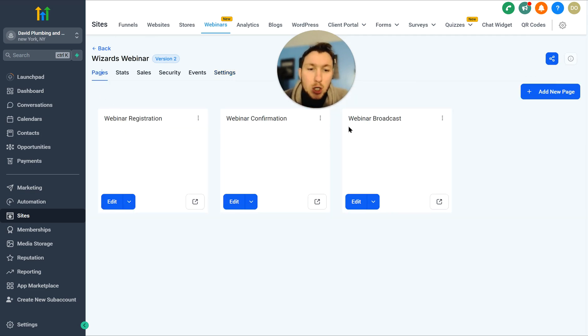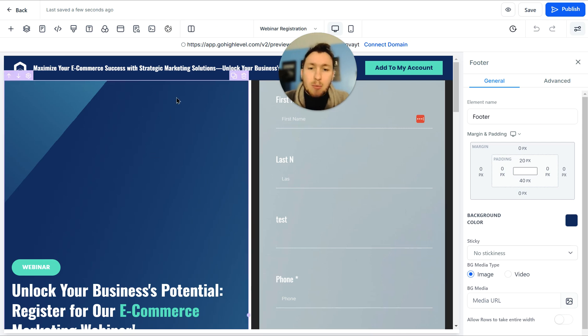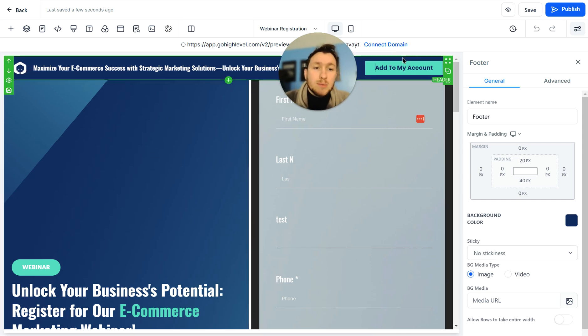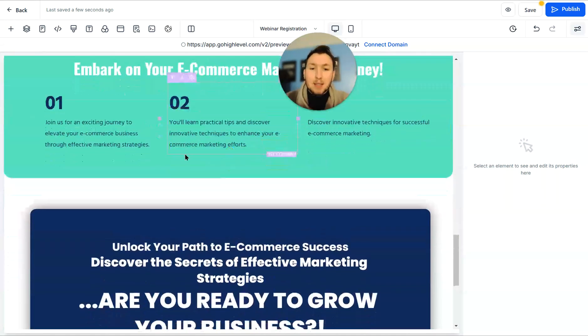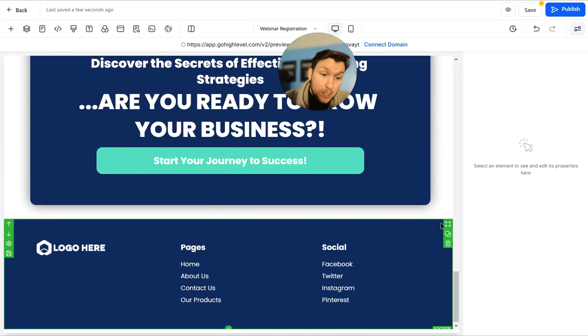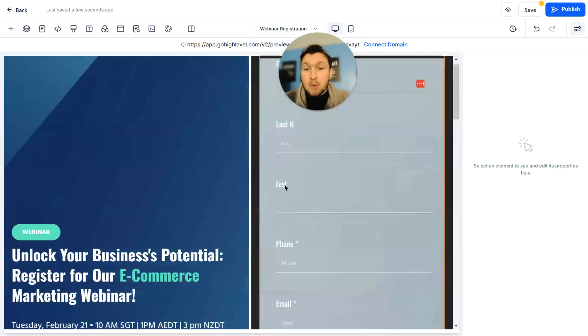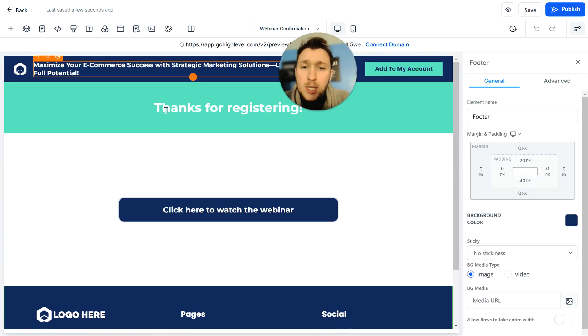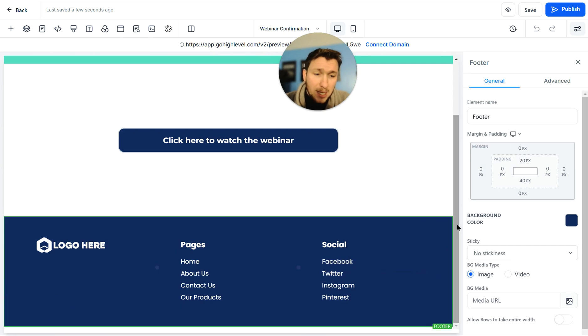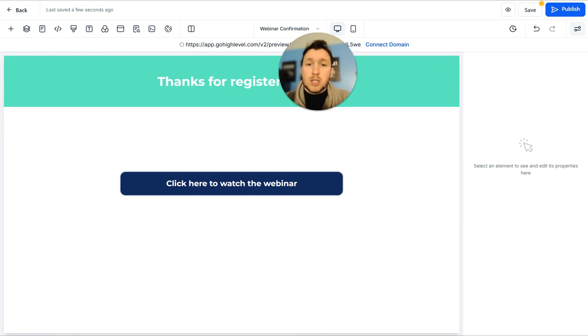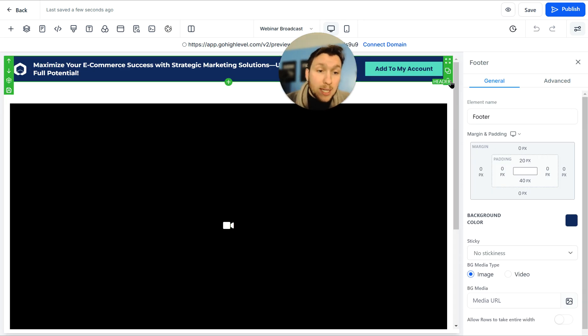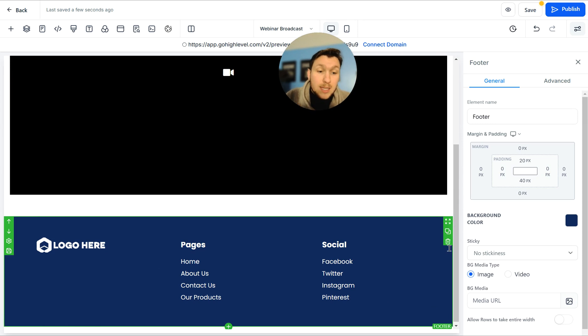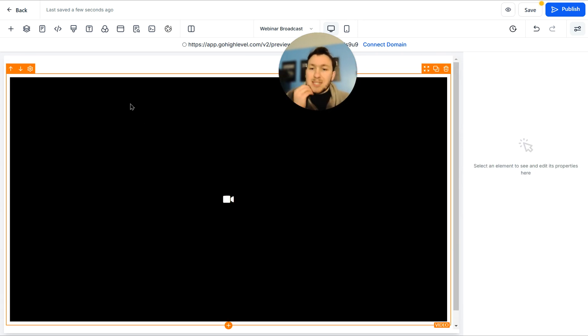So we're going to come right back to pages and we're just going to go through each of these so they're ready for you to go. First, we're going to start with webinar registration. What I recommend you do is you delete the headers entirely from here. Why? You don't want people leaving. And delete the footer. So on all these pages, we want to delete that. We got rid of it on the webinar registration, we're going to do the webinar confirmation, and the webinar broadcast. This is just best practice. I recommend you do this because you don't want people losing and going all over the place. It's just a distraction for your forms.